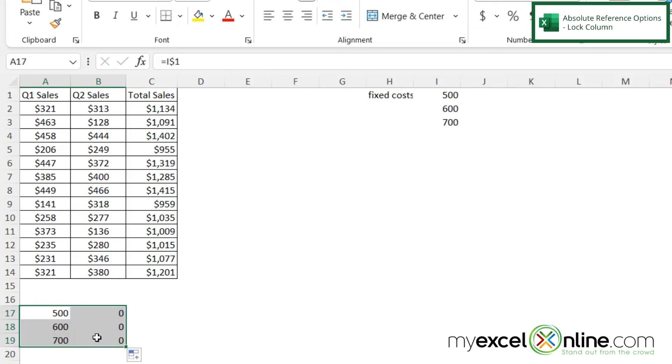Now if I highlight these cells and drag them across, I can see I'm getting zeros again. But in this case, instead of locking the row.